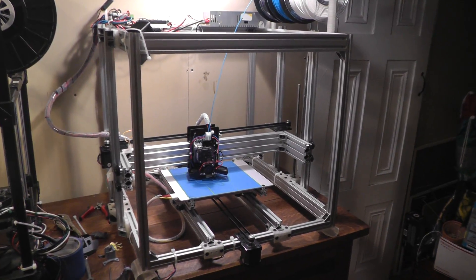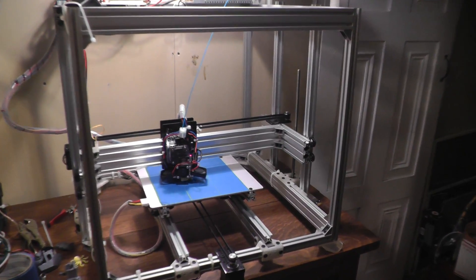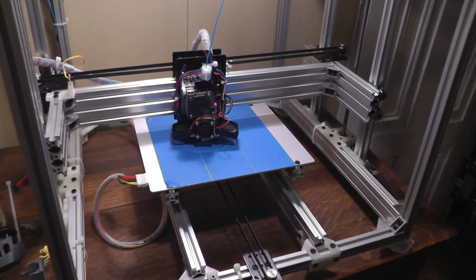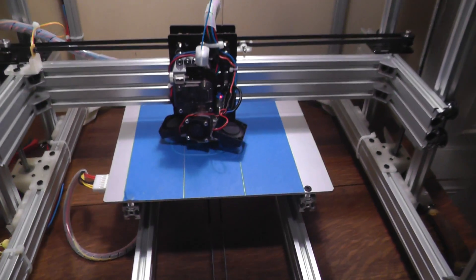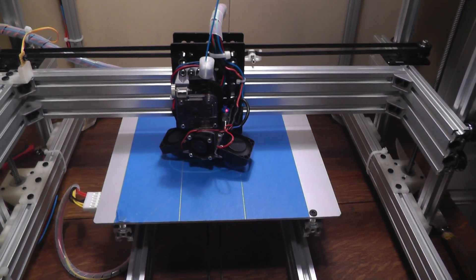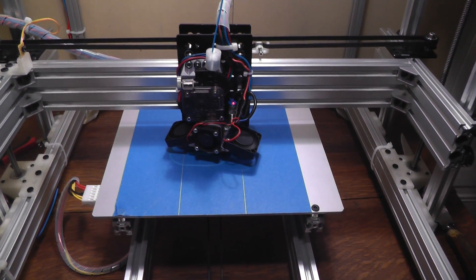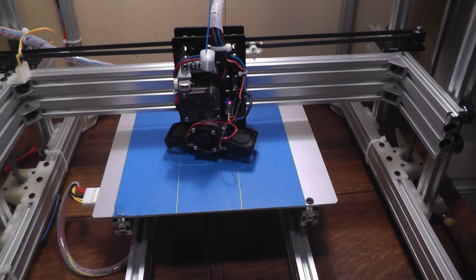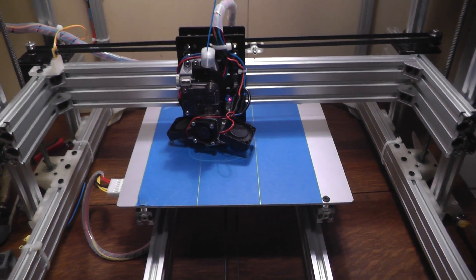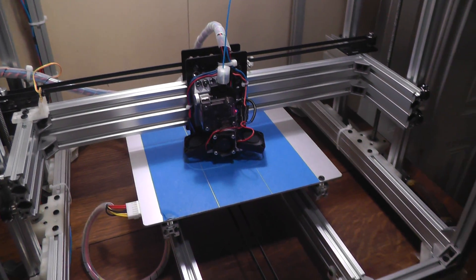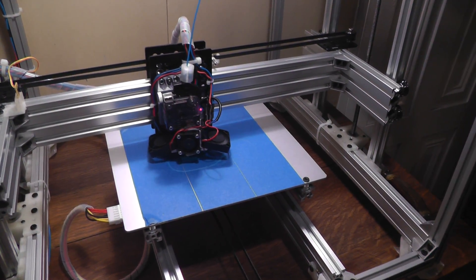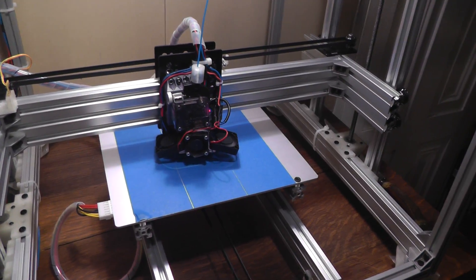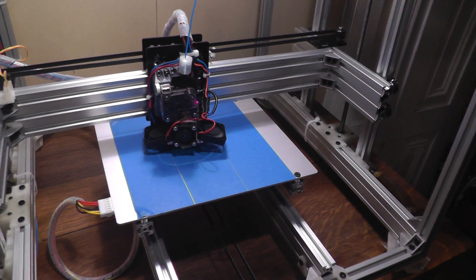Welcome to another 3D printer update. As you can see, it's finally printing. Now this isn't the first print. I've done quite a few before and I meant to make a video about the first print, but I was just so excited about it working that I just kept going.